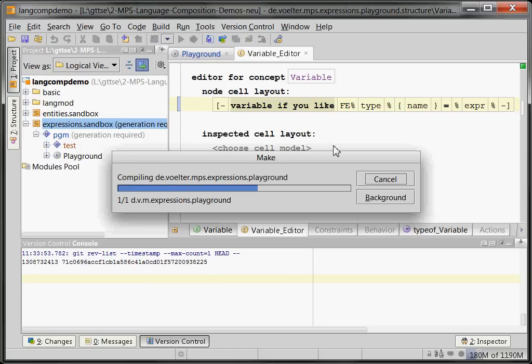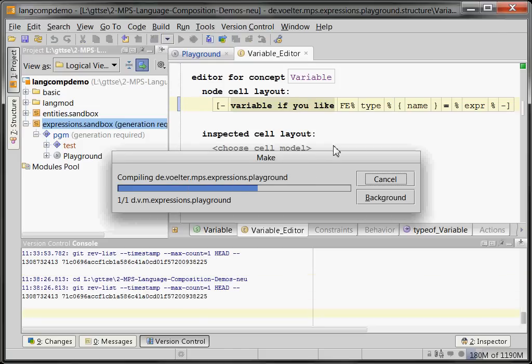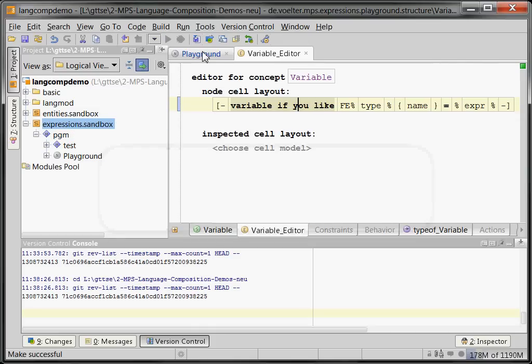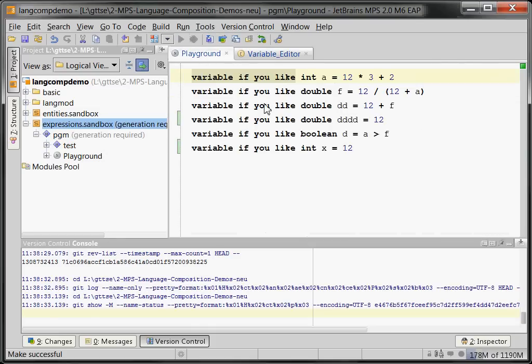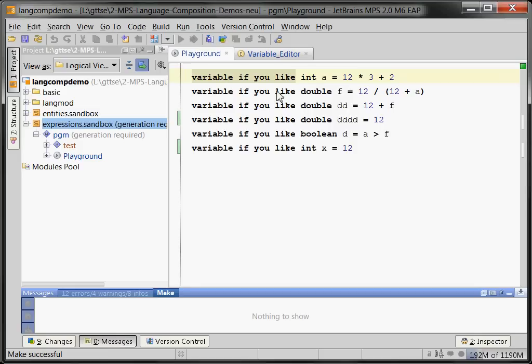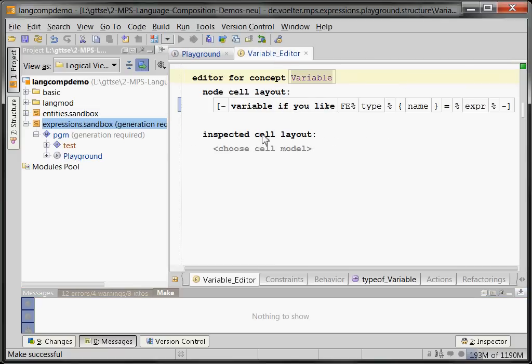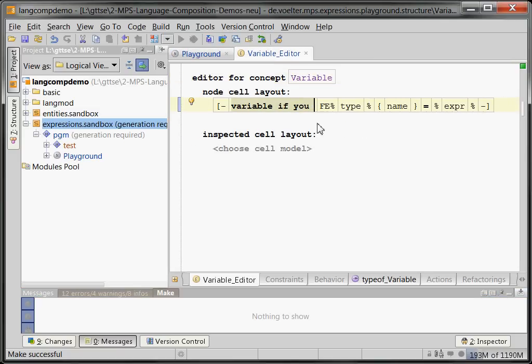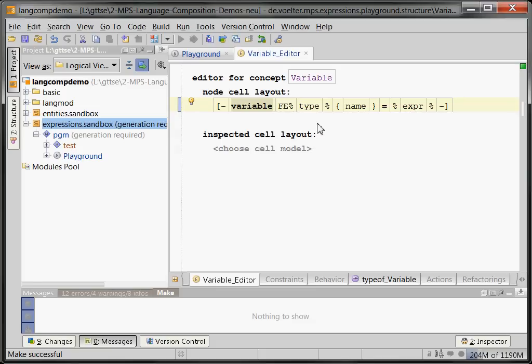Which takes a second... and I then go back to our playground, you can now see the existing program looking differently. This is because the projection engine now has a new set of rules and projects the same syntax tree—the same data—in a different syntax. So that is important to understand.